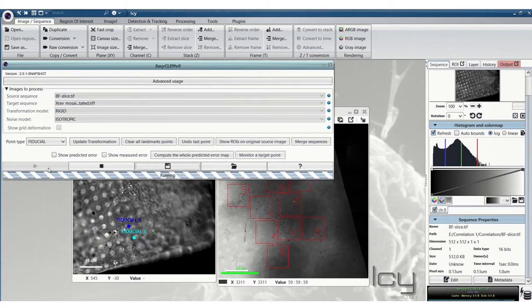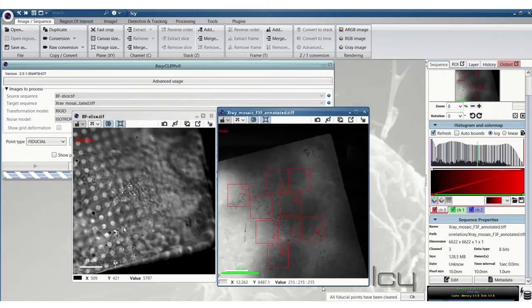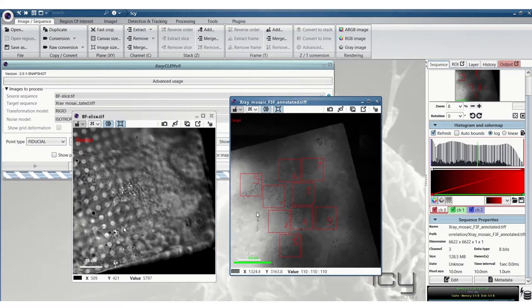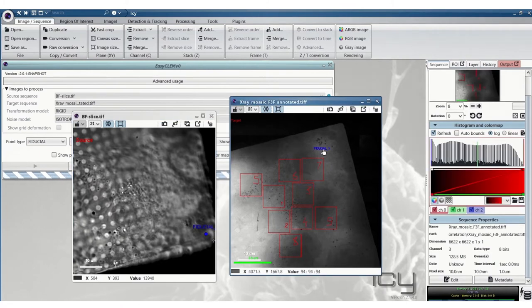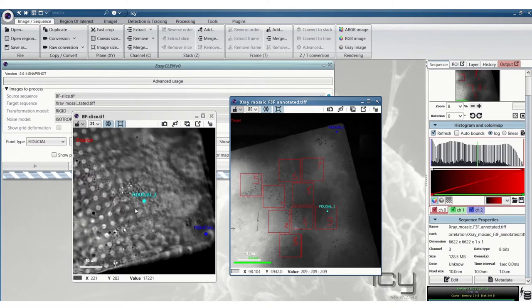Then we'll open EC Clem and in this case now the brightfield image is the source and the X-ray mosaic is the target. We can press clear landmark points to get rid of any previously placed fiducials. Here if it's quite difficult to spot any similar features then you can do some course registration first.